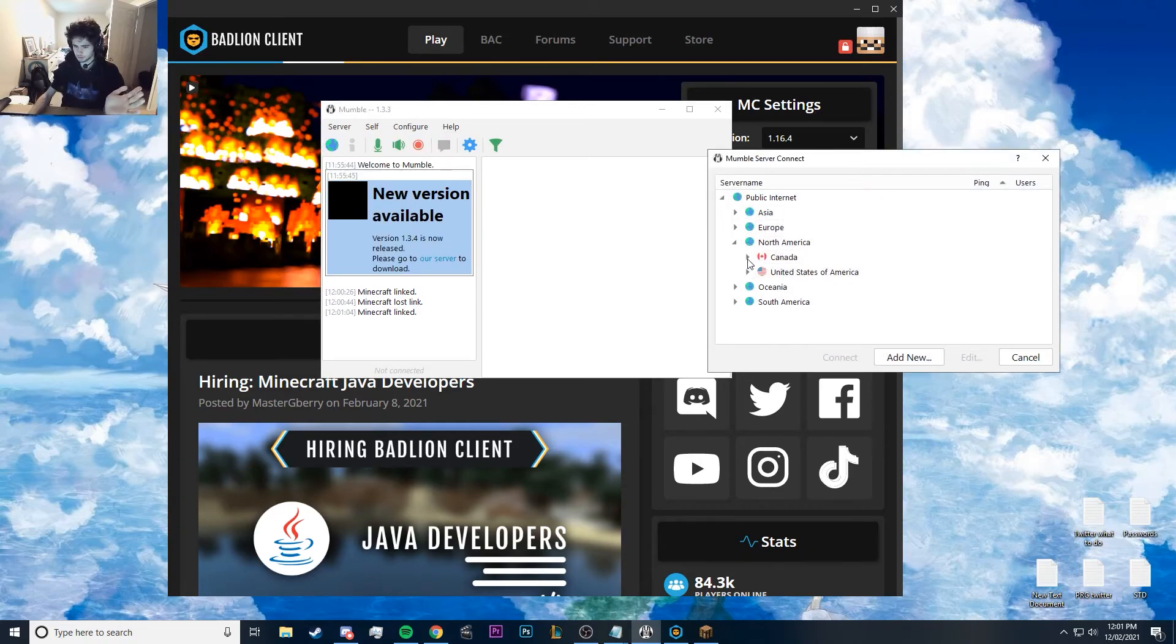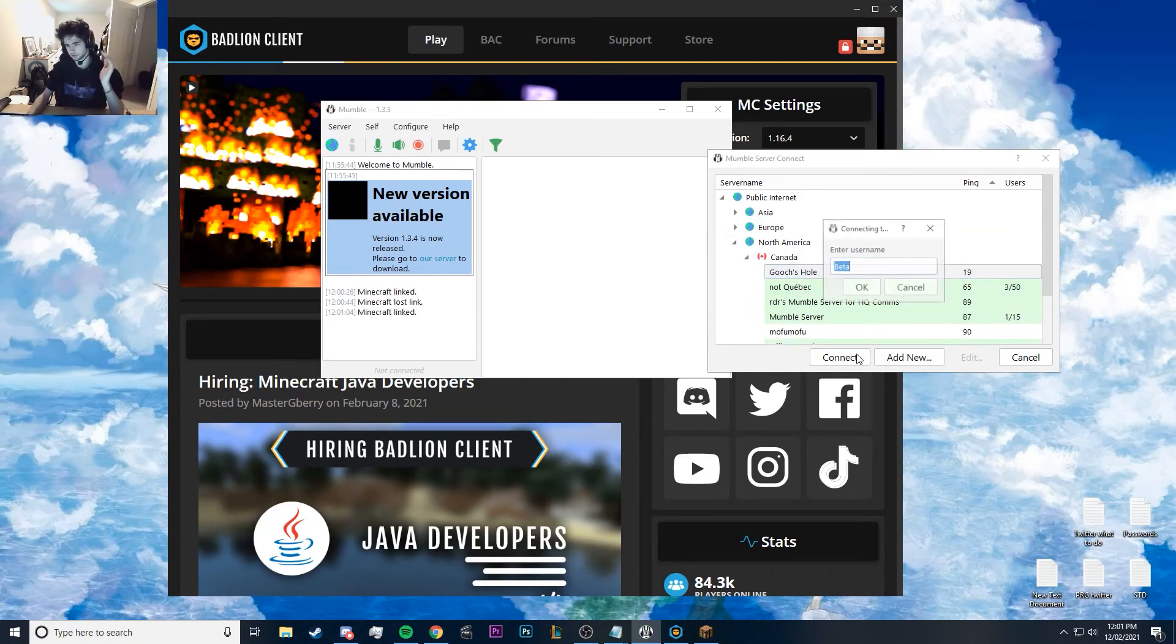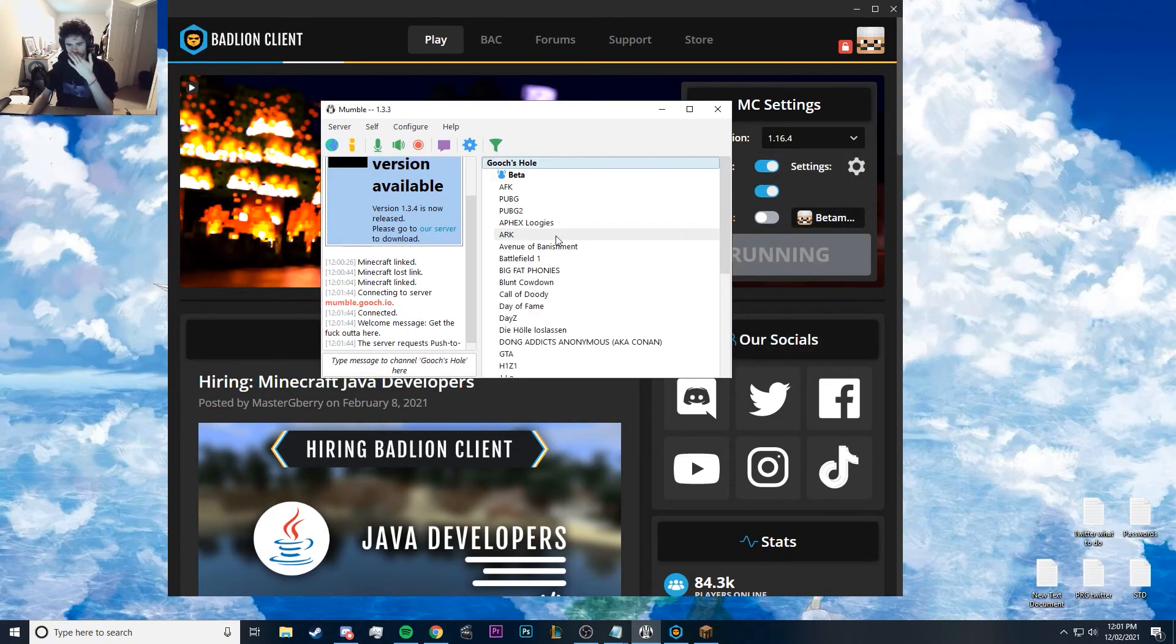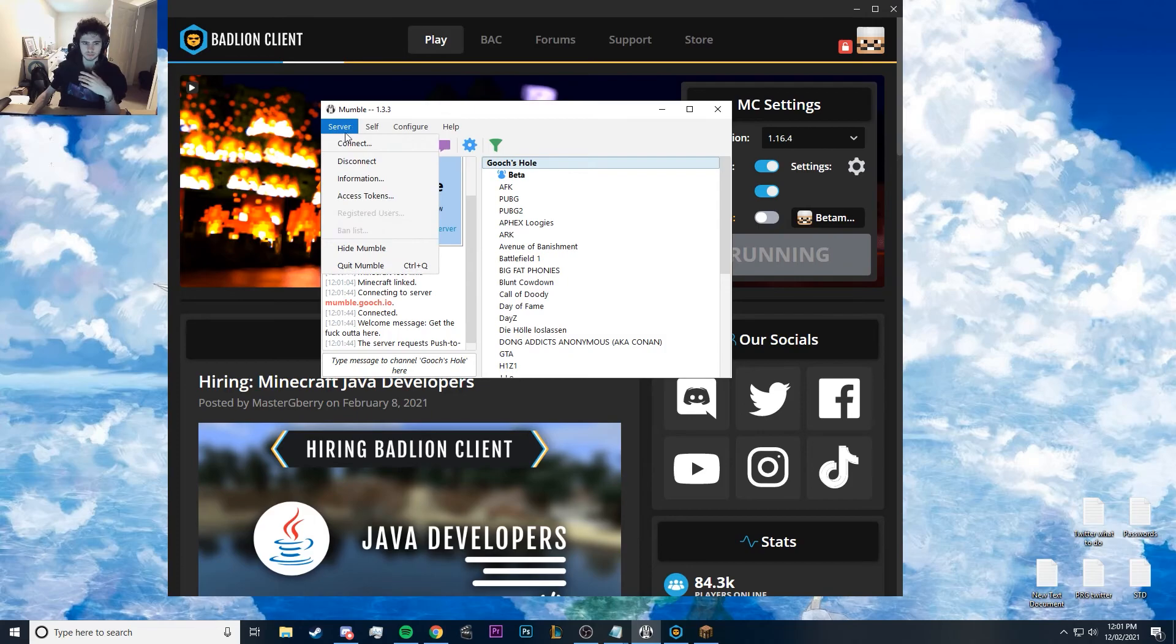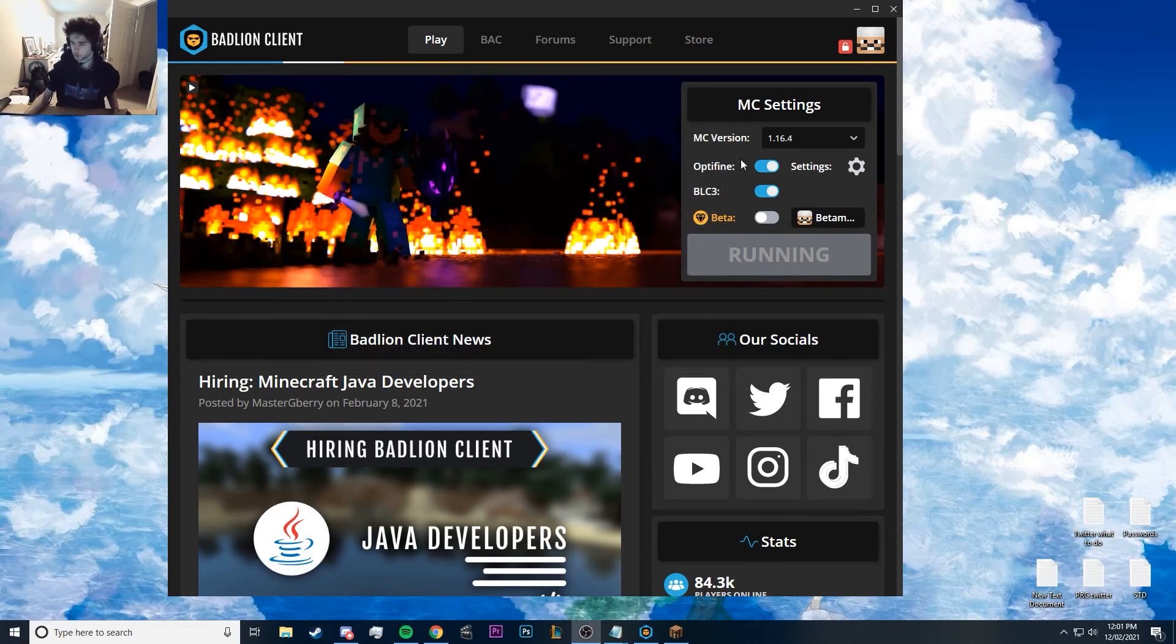And then in order to use Mumble, it's kind of weird. There we go. In order to use Mumble, we're going to have a server setup. But connect, and then you select your server. For example, we're just using this server to test. Connected, and then server disconnect. That's how you use Mumble. Boom.